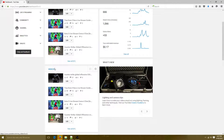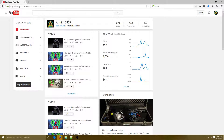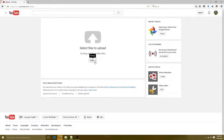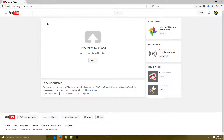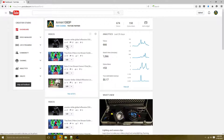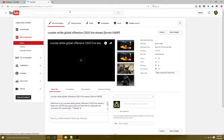Now if you want to upload a video, go to the top right and click the up arrow. You want to make it public, so click on that option, and you'll get your video uploaded. Once your video is uploaded you'll be taken to a page that looks something like this.